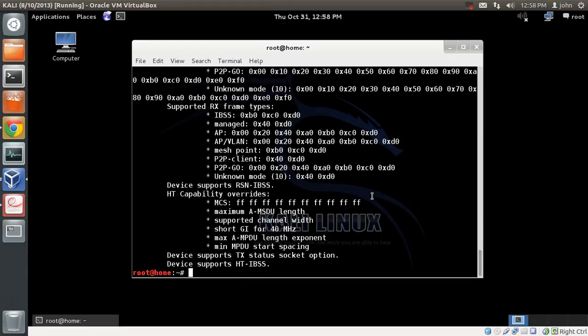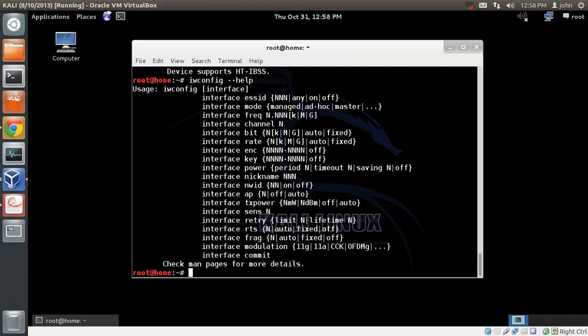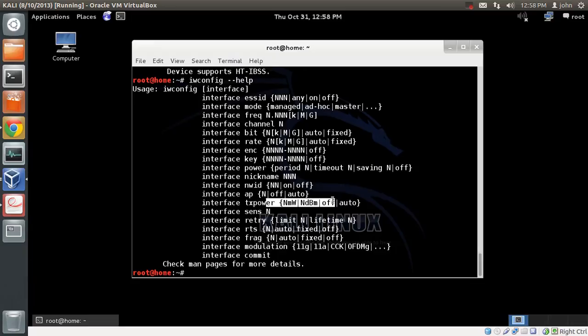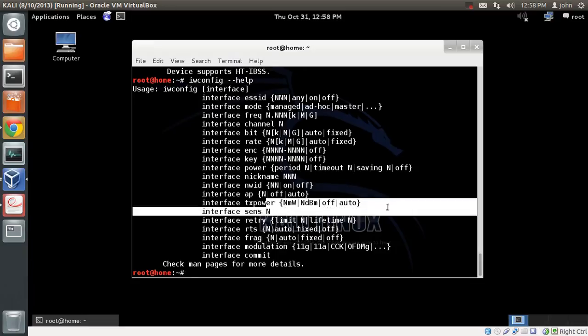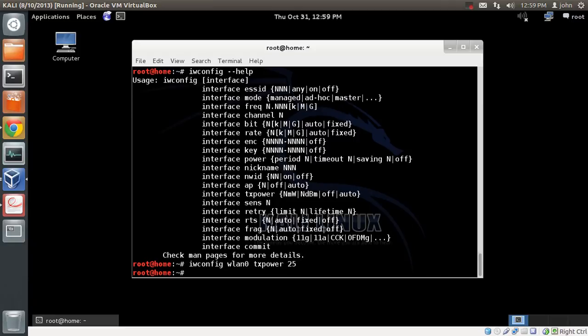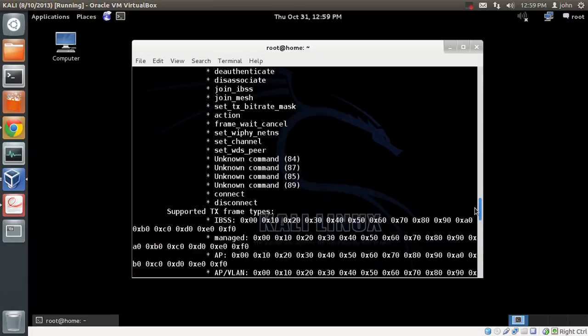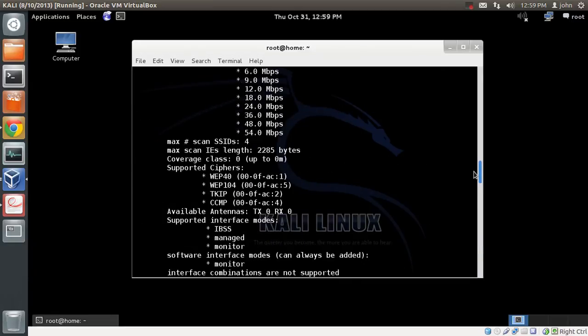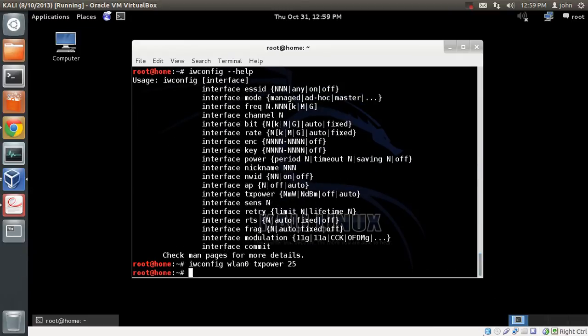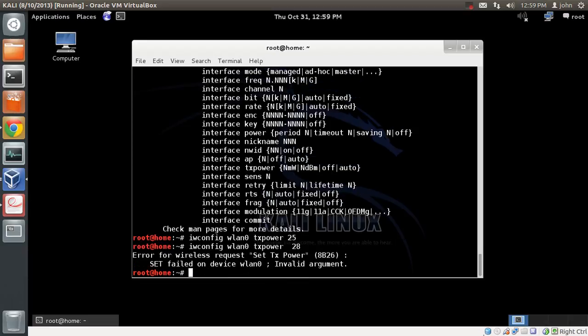If I try to increase the power, I'll look at the command for increasing TX power. I'll do iwconfig WLAN0, TX power and put it to 25. I'll be able to do that because it supports up to 27. If I try to increase above 27, I'll not be able to do that. For example, I'll just do 28. No, I'm not able to do that.